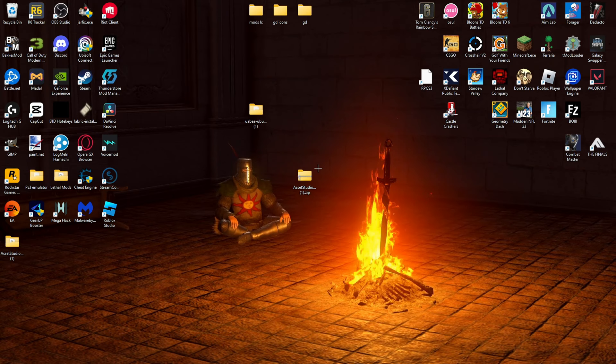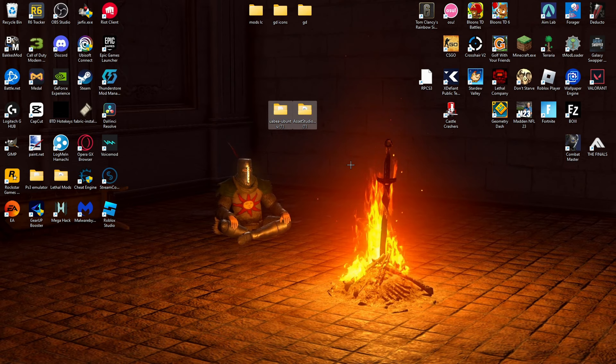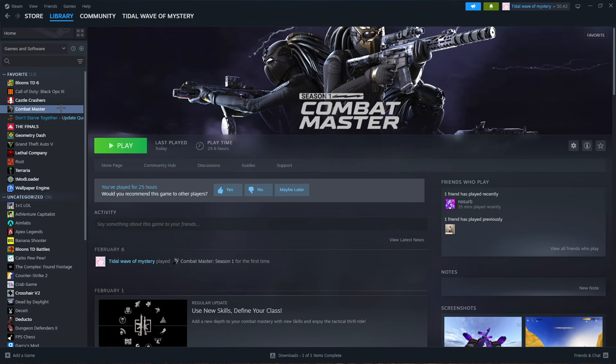Alright, so before we jump into working these, first we're going to need to go to Steam. You're going to go to Combat Master. Right-click, Manage, Browse Local Files.